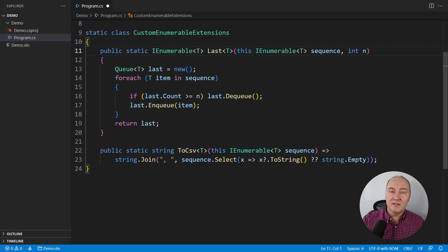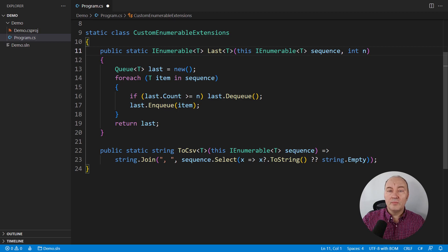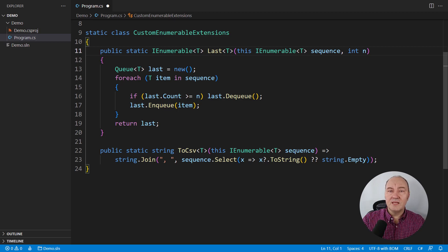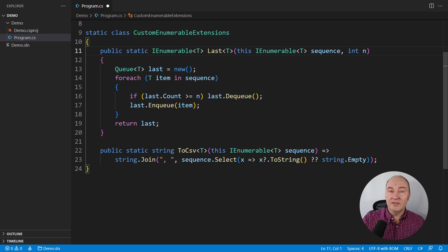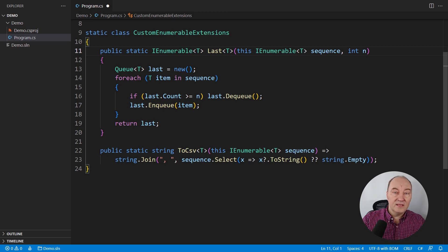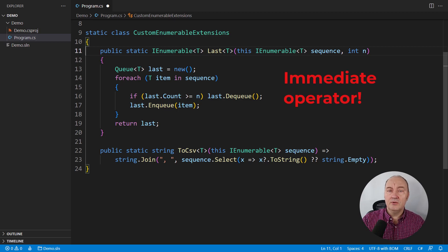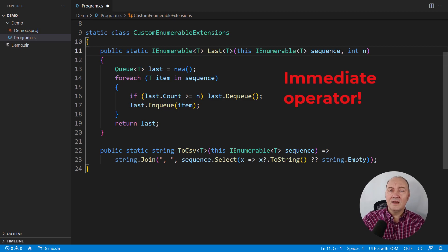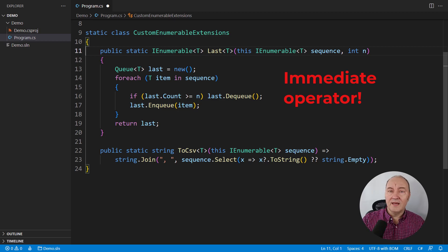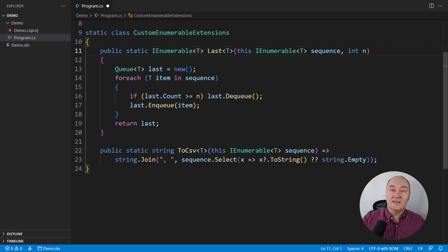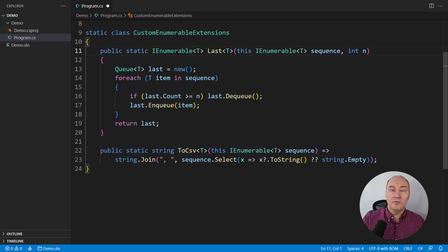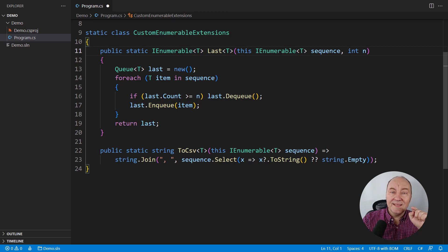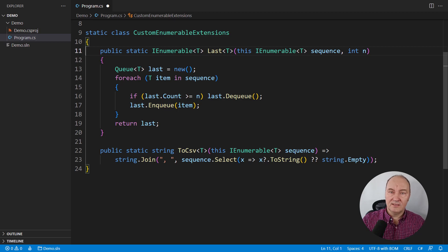But this implementation is violating the common rules of LINQ. It is with immediate execution. Call the operator and it will immediately consume the entire input sequence and prepare the queue with the last N elements and then return that collection. That is immediate execution. But it is returning IEnumerable. We don't expect operators that return IEnumerable to be immediate. We expect them to be deferred.